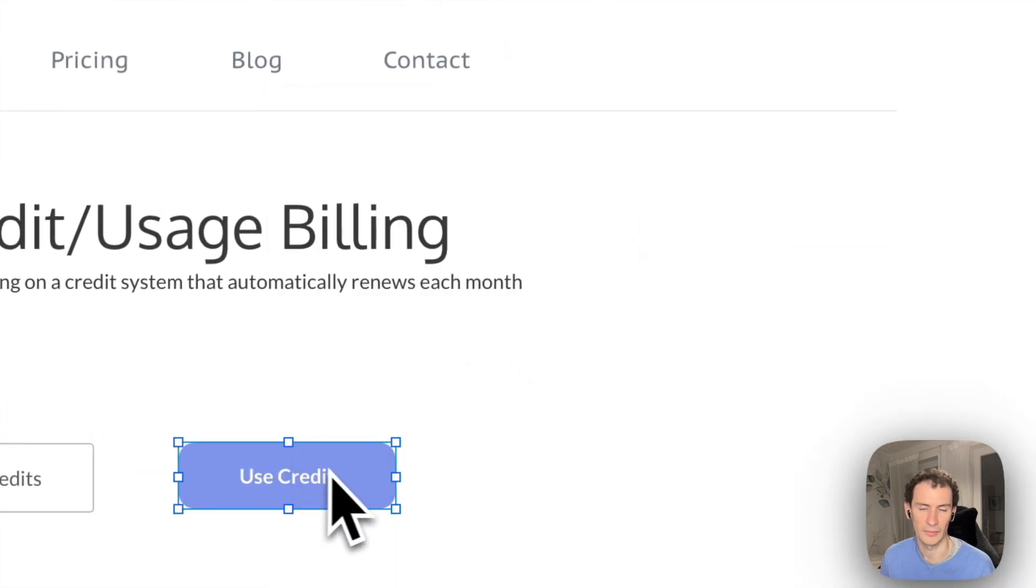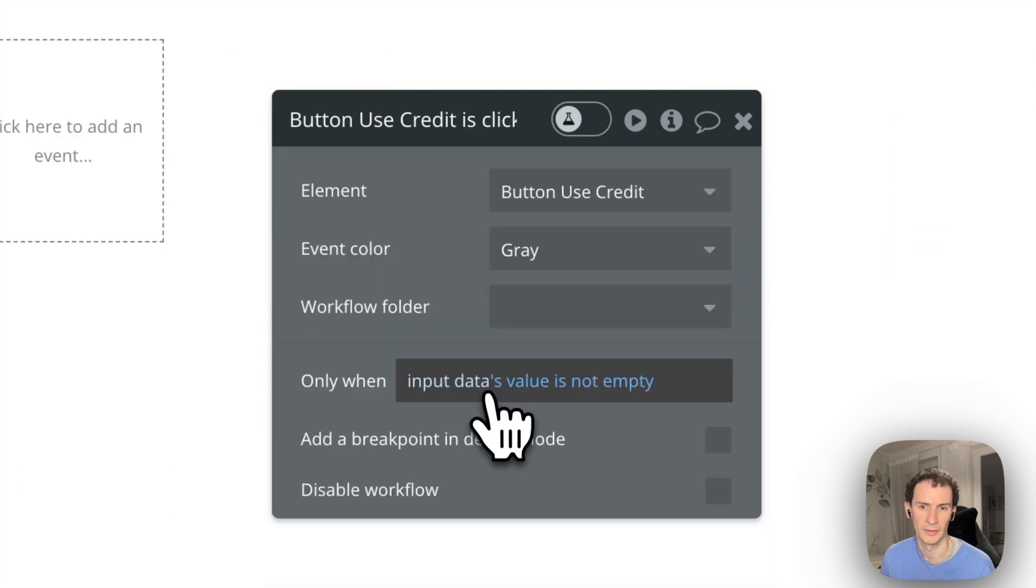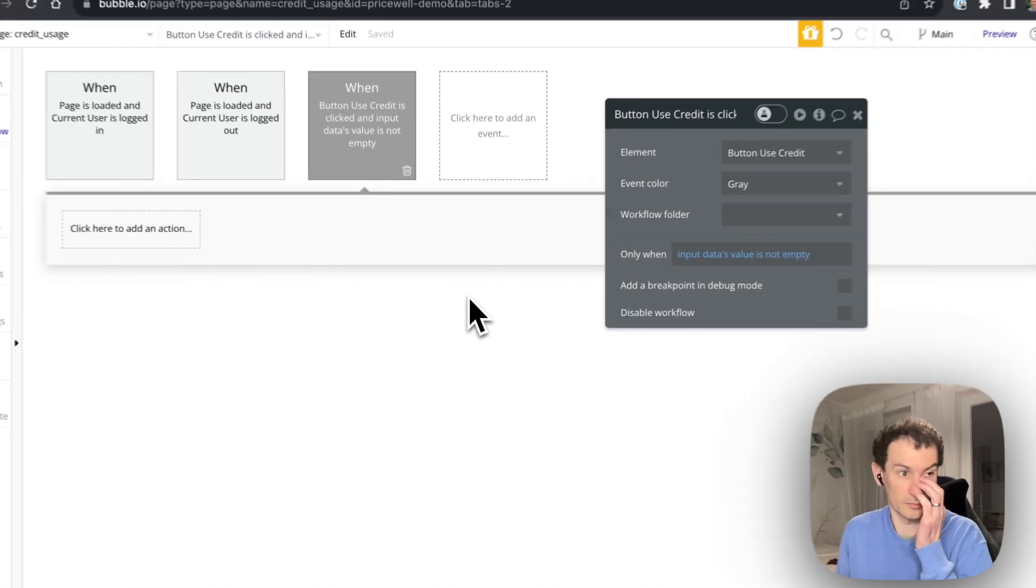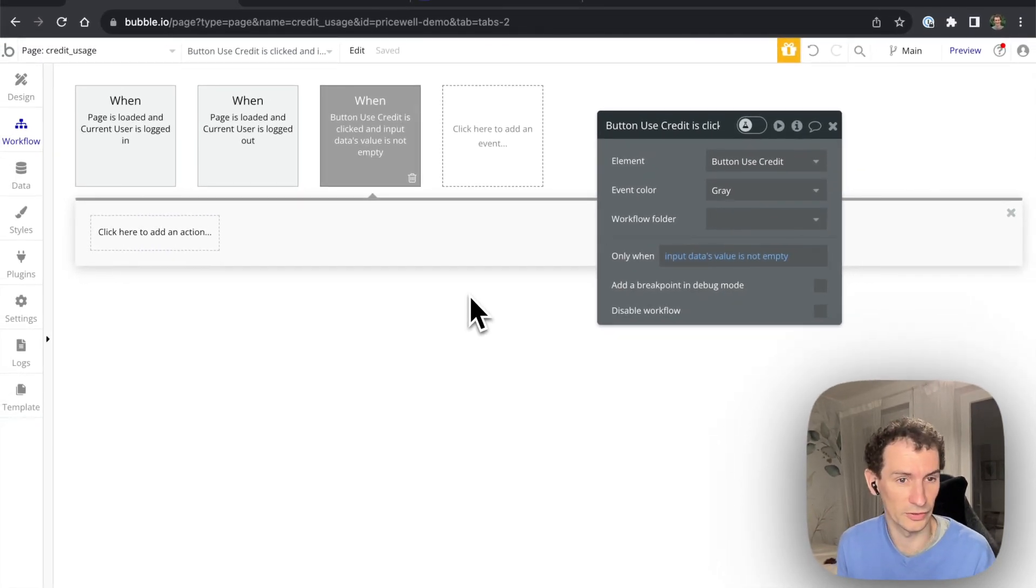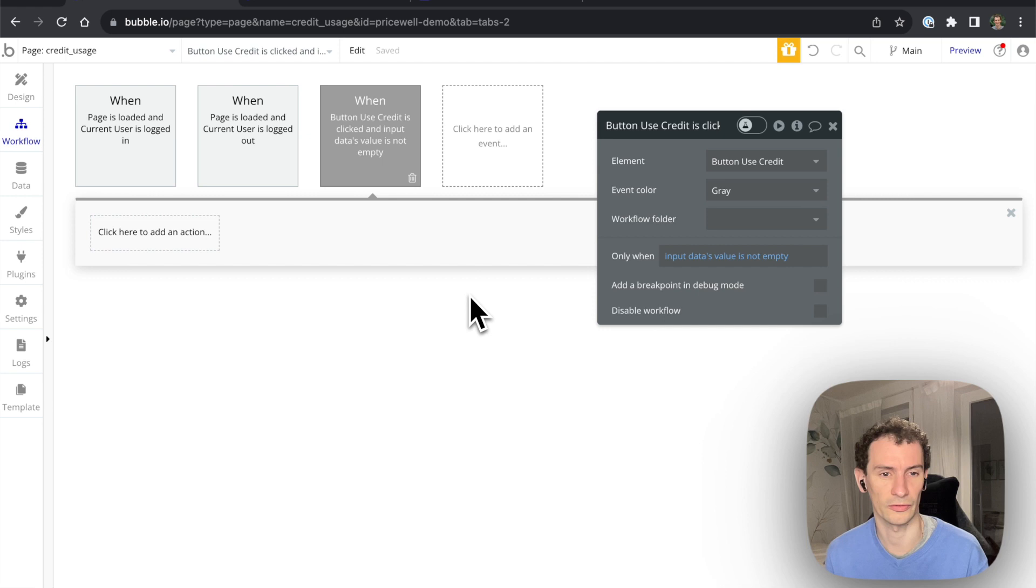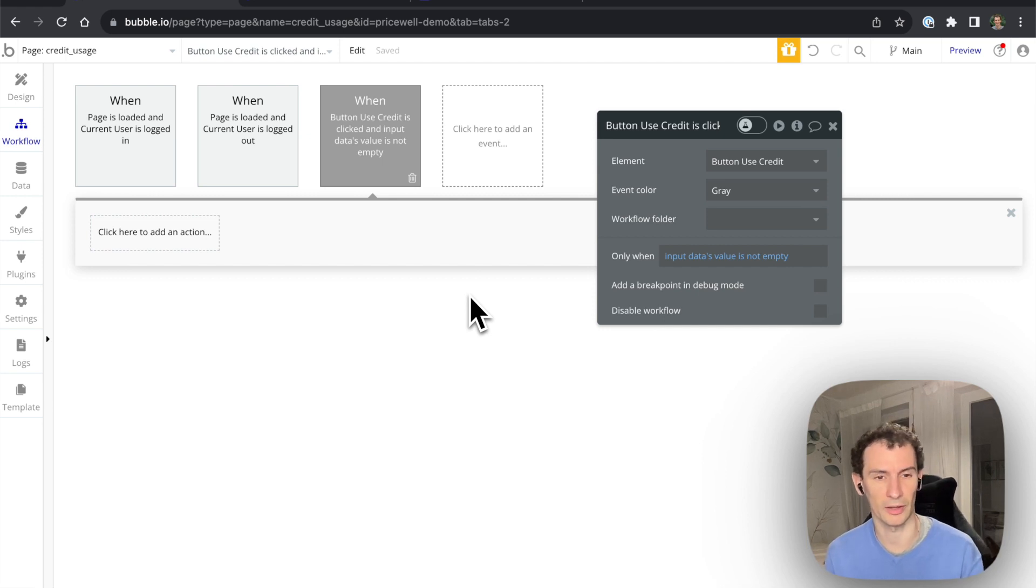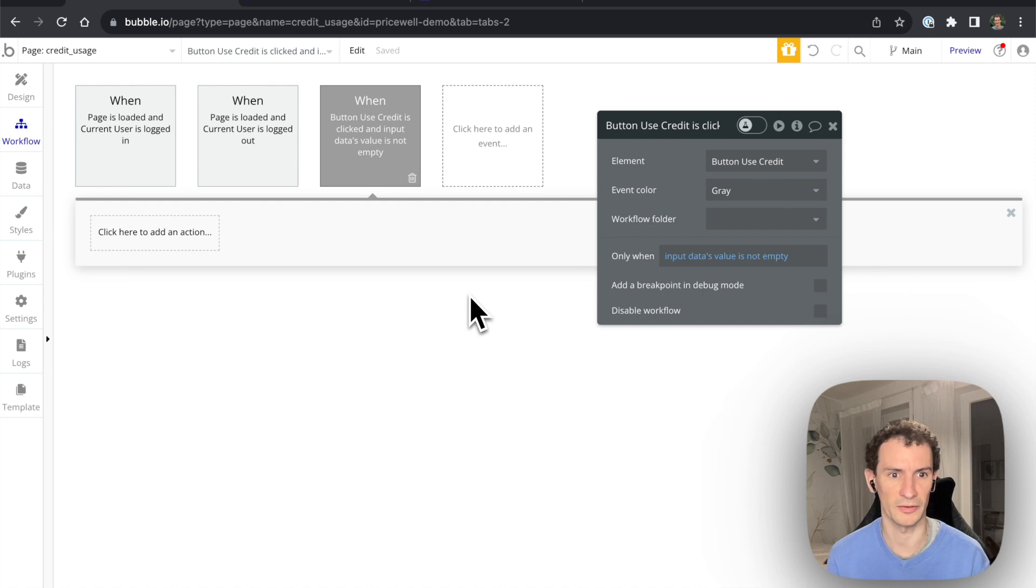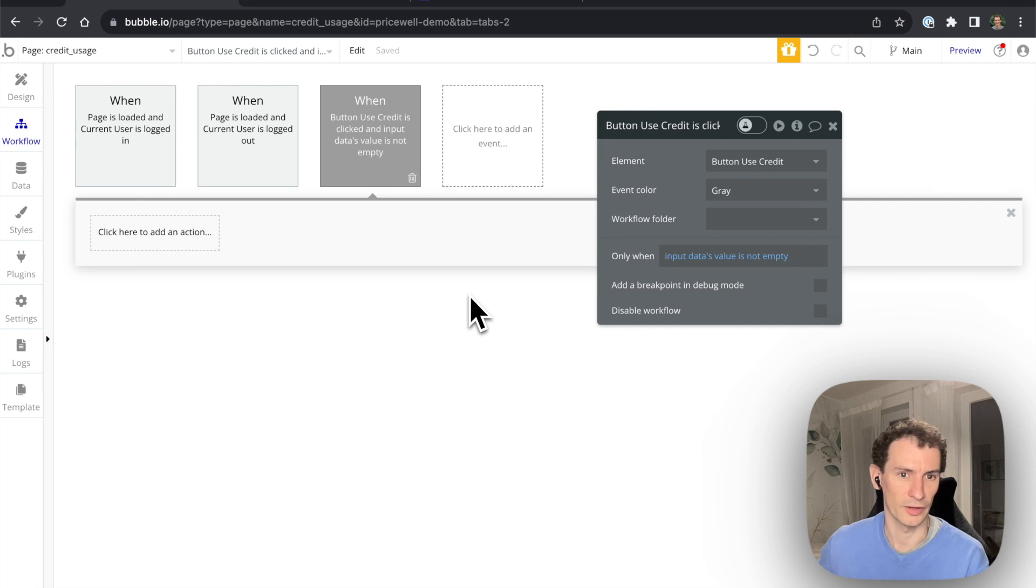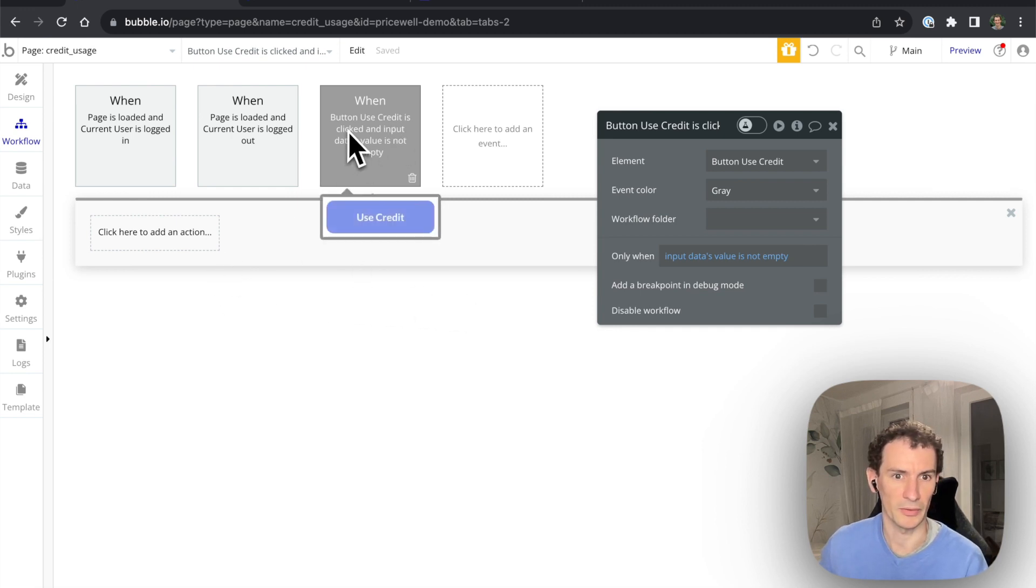And then when you click the button we're going to do something. So normally you would have some kind of form or action thing that you can do which costs, maybe it costs you money like calling OpenAI, or maybe it's just the thing that provides value to your users like sending an invoice or filling out a form. Here we're just clicking a button.